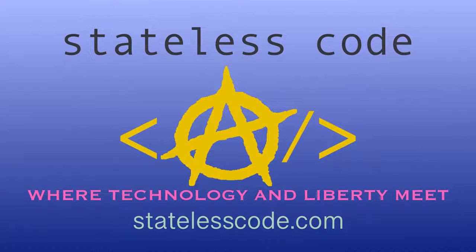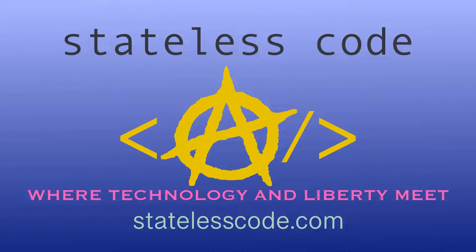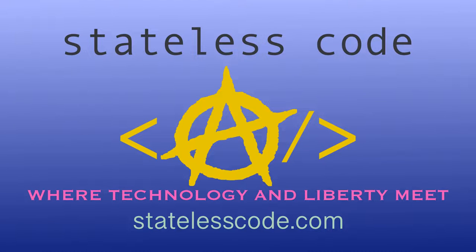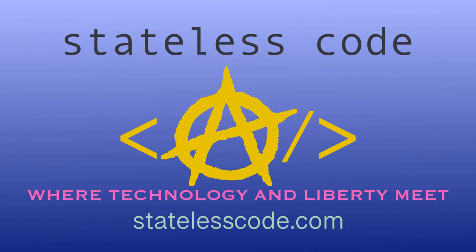Thanks for watching this stateless code cast. Be sure to like, comment, subscribe, and spread the word. You can follow us on social media at stateless code. Until next time, keep coding and don't aggress against peaceful people or vote for others to do so on your behalf.